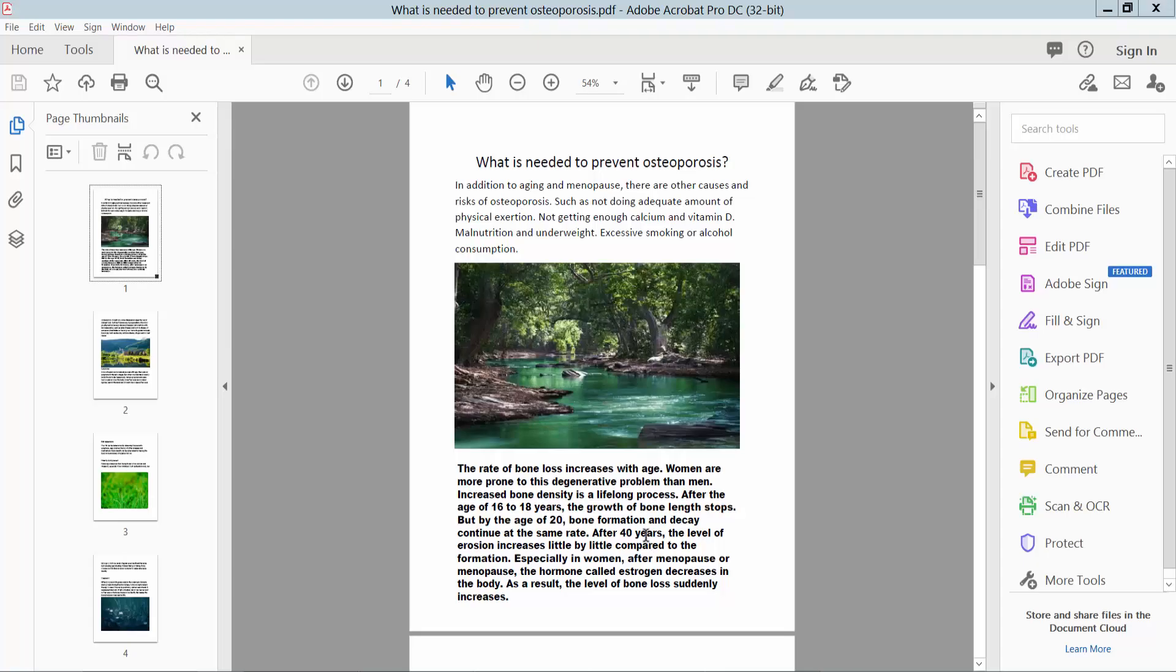Hello everyone, today I will show you how to find internal links in PDF using Adobe Acrobat Pro DC.